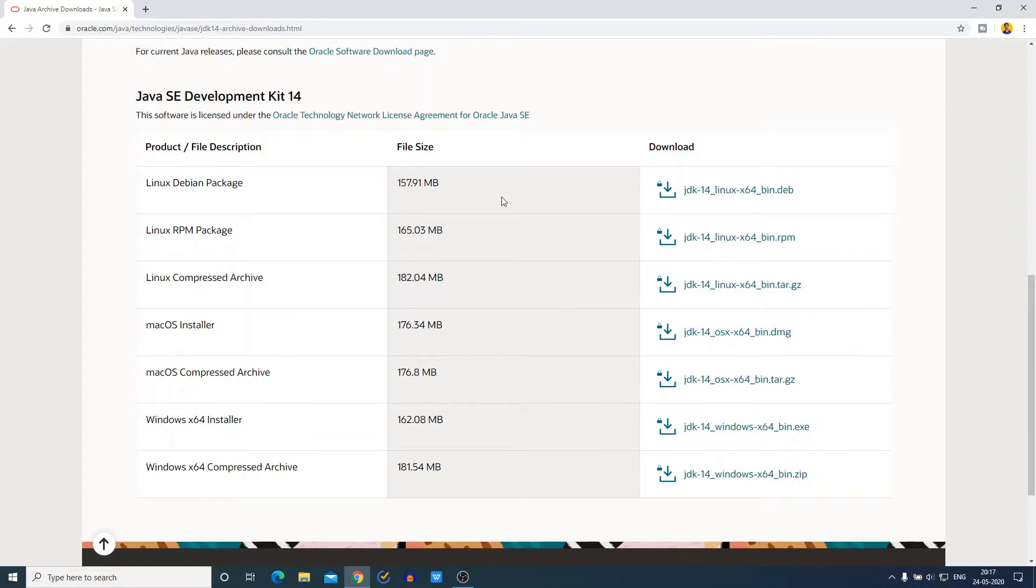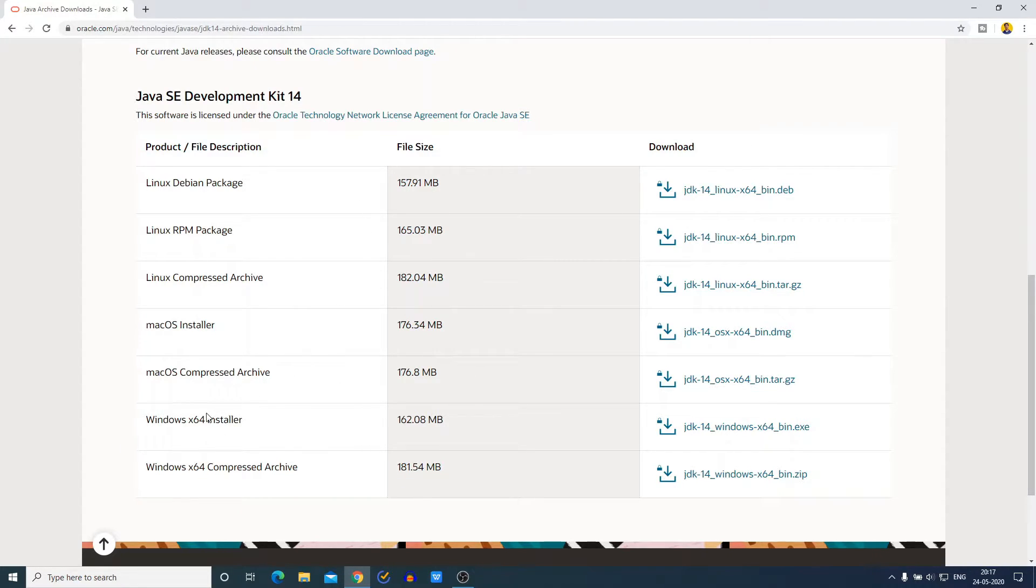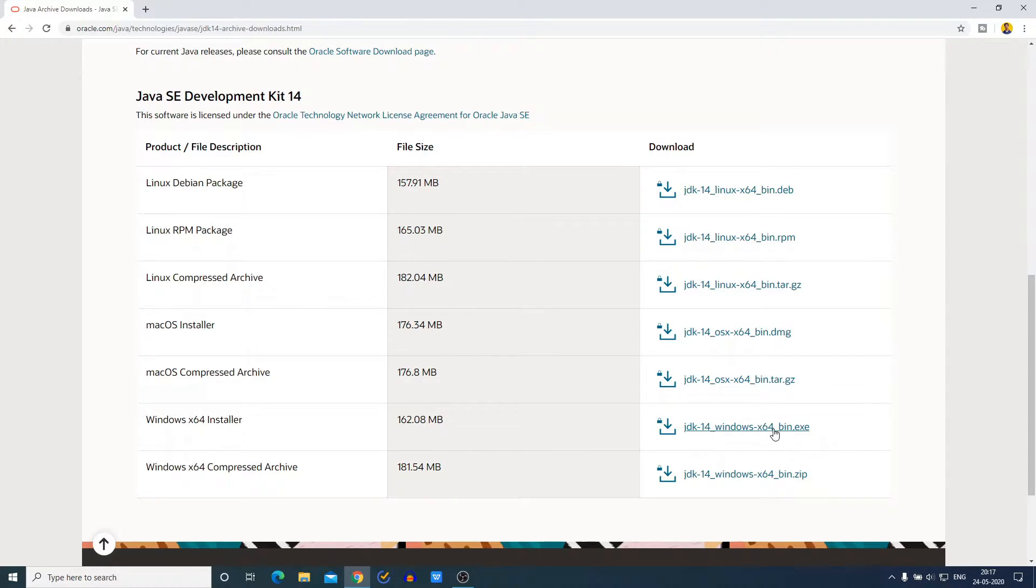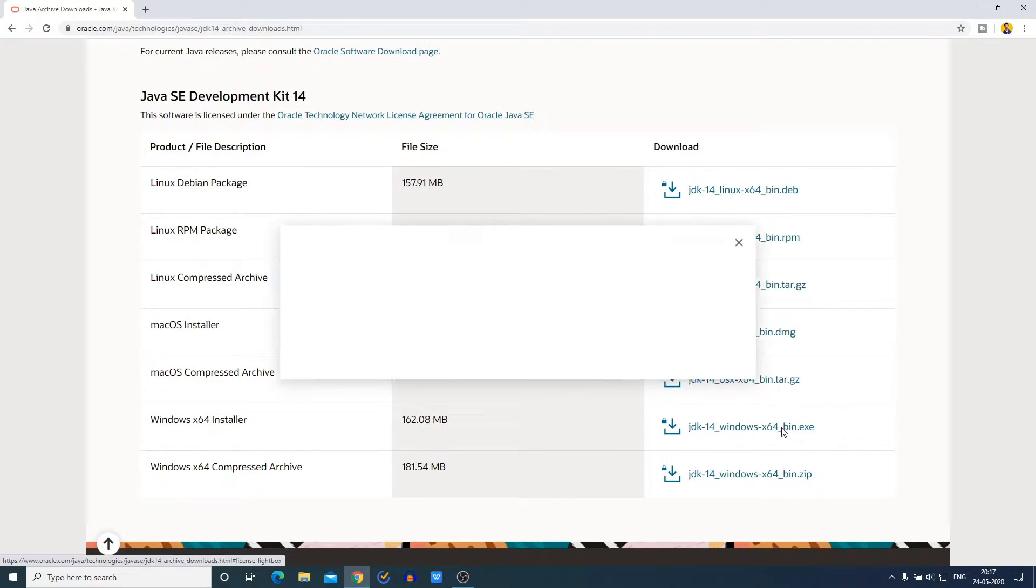We are going to install it on a Windows computer, so we are just going to download this Windows x64 installer file. So here, just click on this download link and to download the Java JDK 14 installer file.